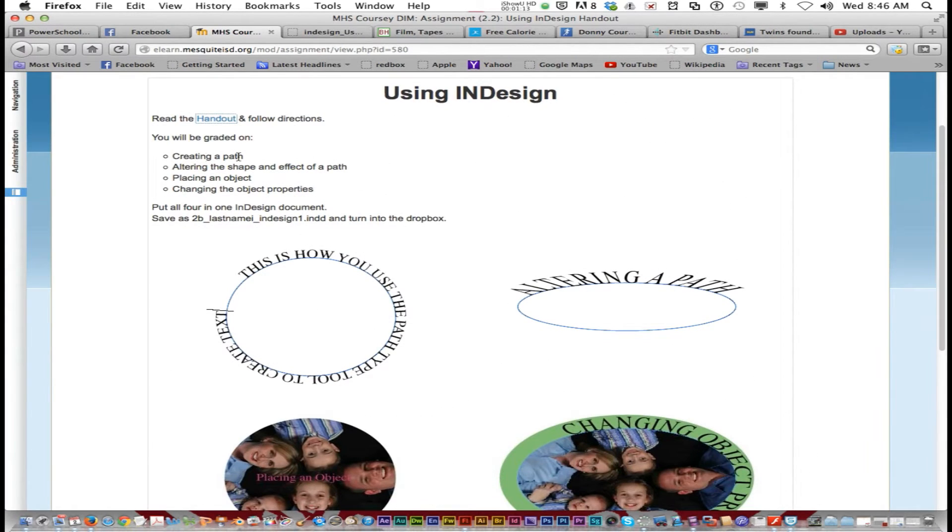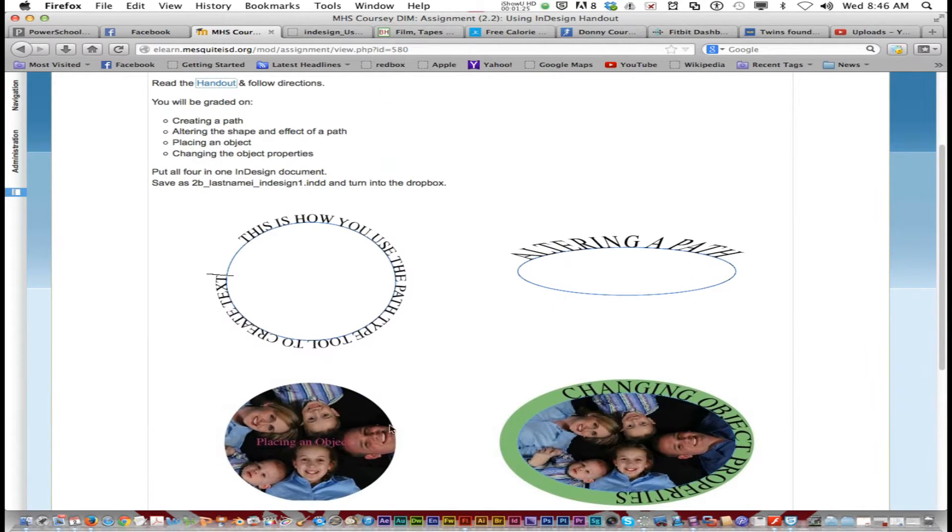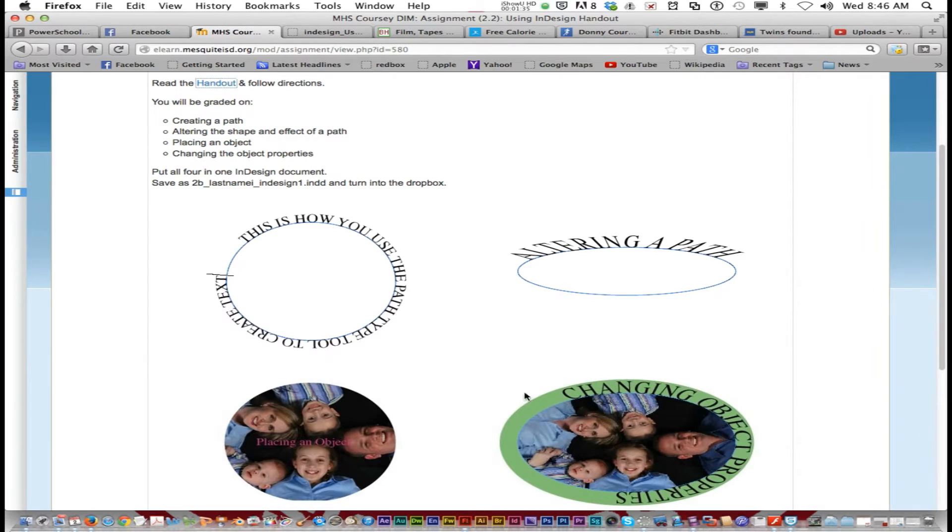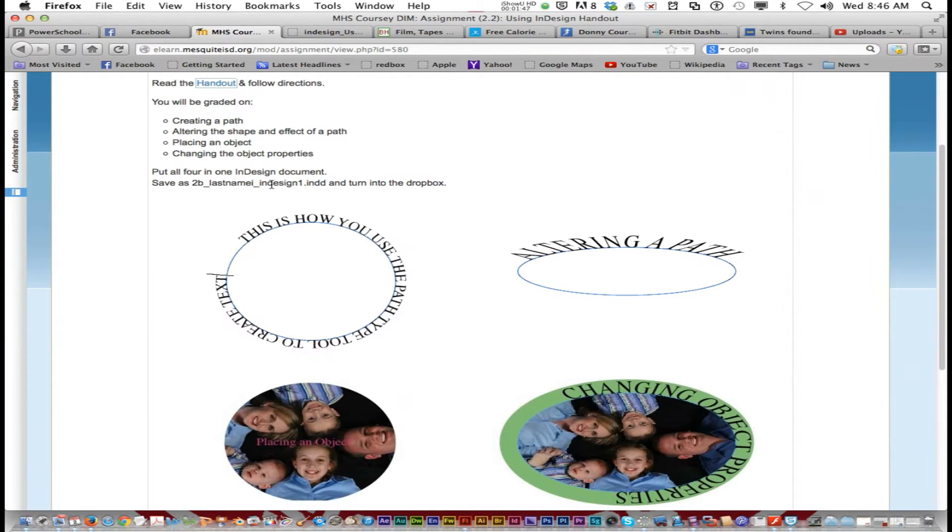You're going to be graded on creating a path, which is this, altering the shape and effect of the path, placing an object, which is this one, and changing the object properties like this one. And what you're going to do is do all four of these in one InDesign page and save it as, this is 1A, so you do 1A underscore last name first initial, be sure it's your last name and first initial, underscore InDesign 1, and turn that in the Dropbox.